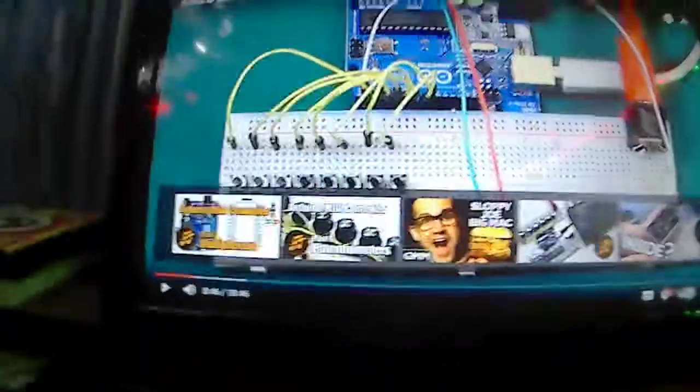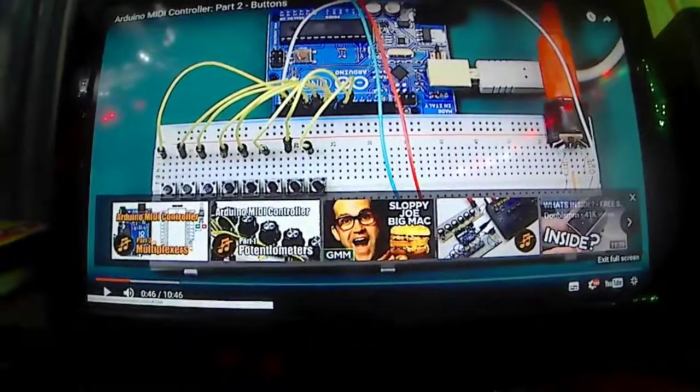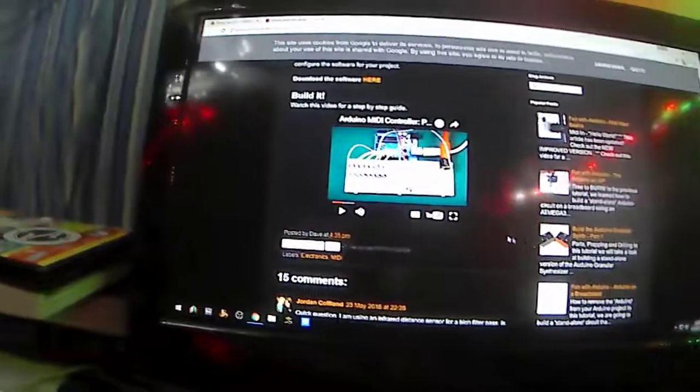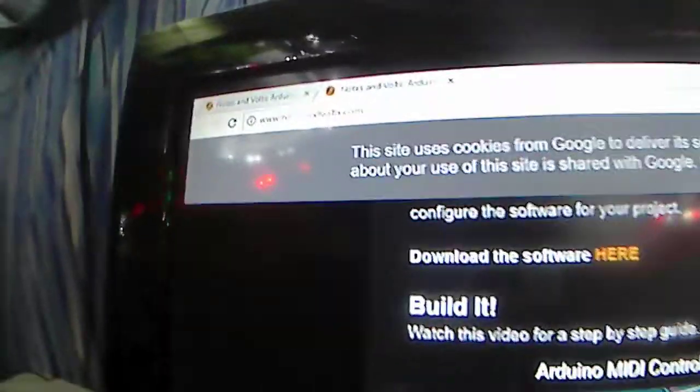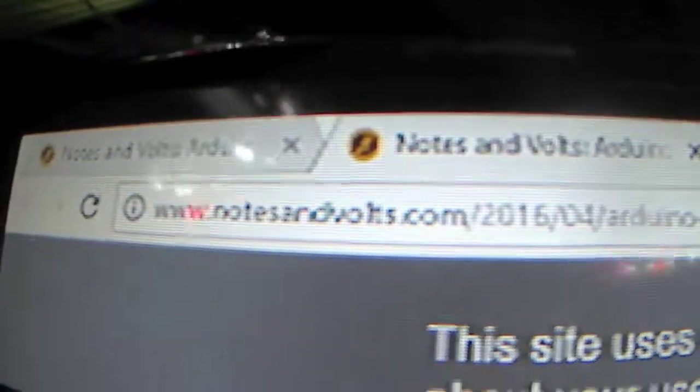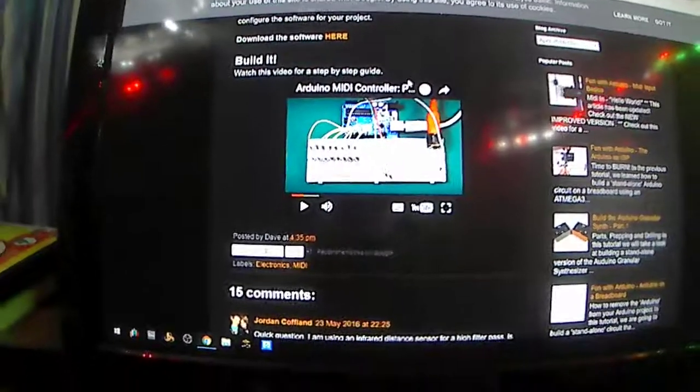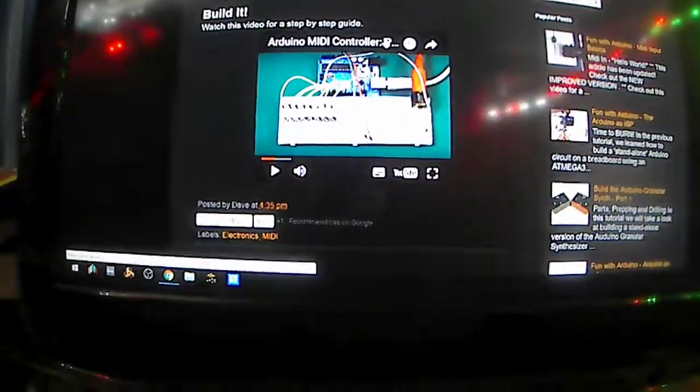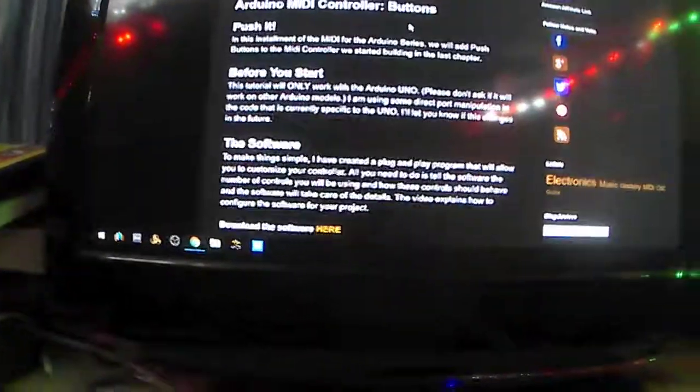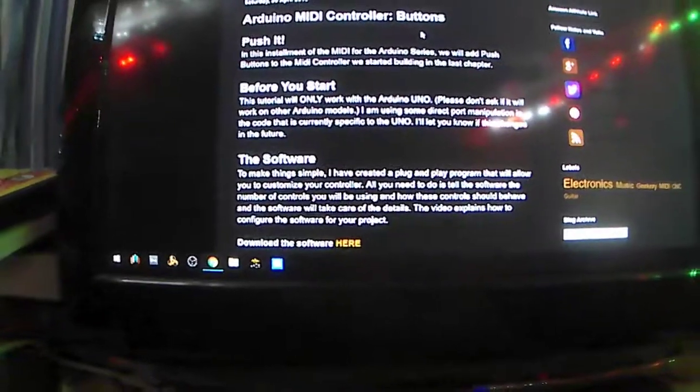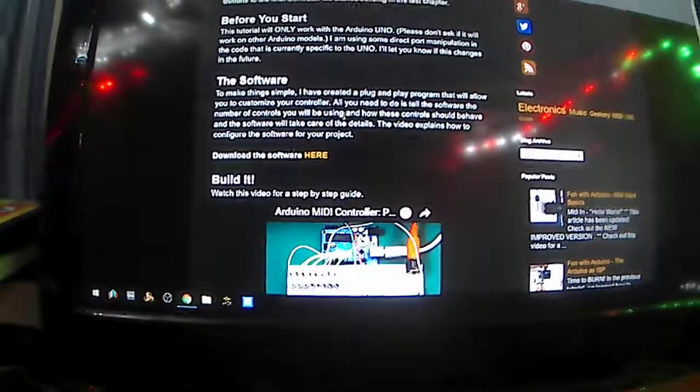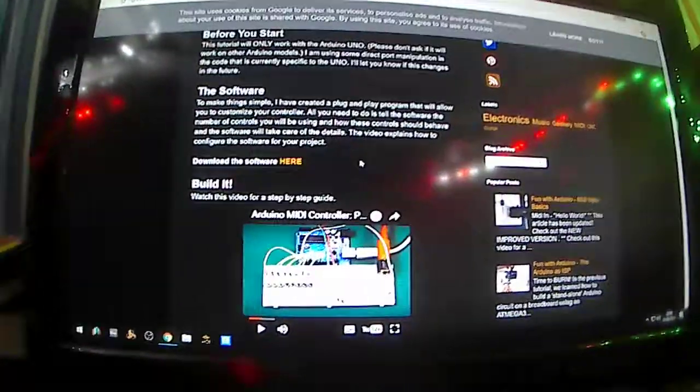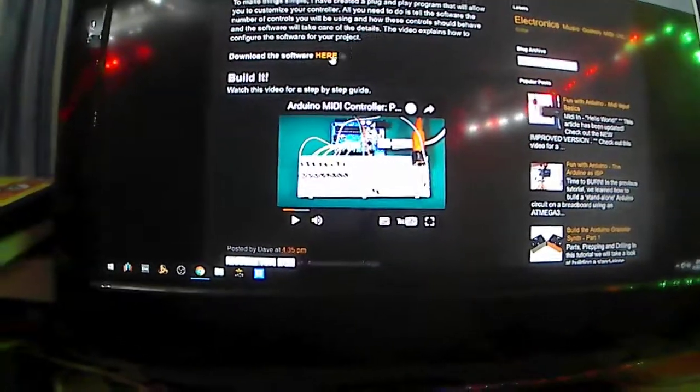Hello, what I want to do is show you this guy called Dave who has a site called noticeandvolts.com. He does a lot of tutorials with Arduino. I'm not sure whether it's something to do with the libraries or anything like that, but he's written a script.